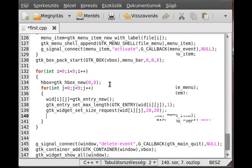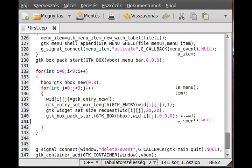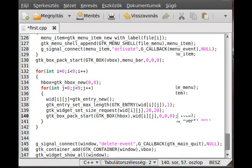Then we pack it into the HBox we just created: gtk_box_pack_start, our box is the HBox, we add vid[i][j] to it, and the other parameters are zeros.